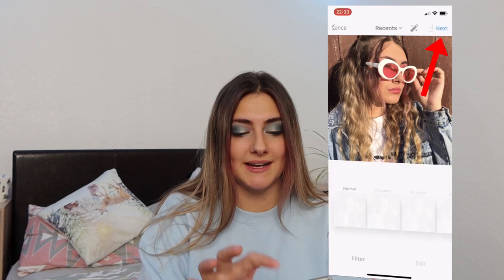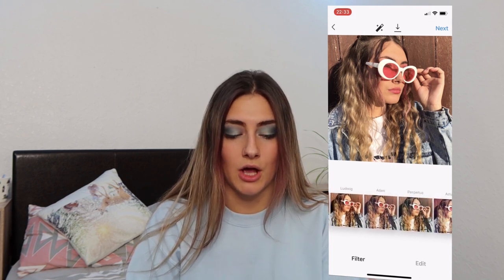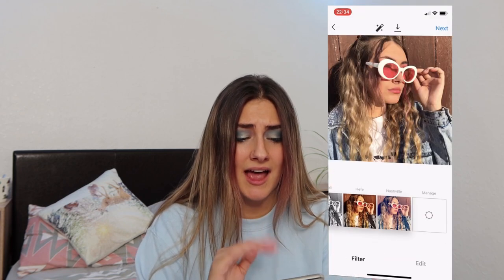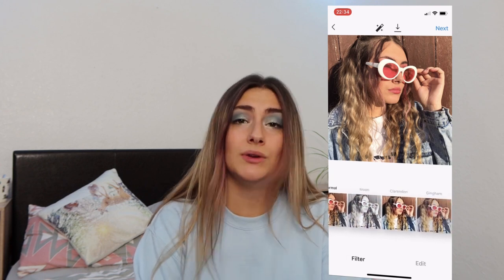Instagram hack number two: rearrange the order of your filters. Go to post a photo, click the plus button, and choose any random photo. Go to next, and now you're on the filters part. Scroll right to the end and click manage. You can rearrange to put your favourite filter at the top or remove filters you don't like. One of my favourites is Moon — just click those three bars and move it to the top. I'm not a fan of Lark, so I untick it. Now Moon is at the front of my filters, so anytime I go to upload it's going to be there.